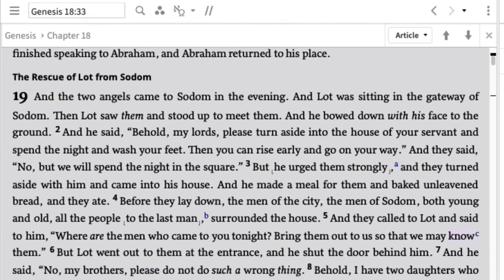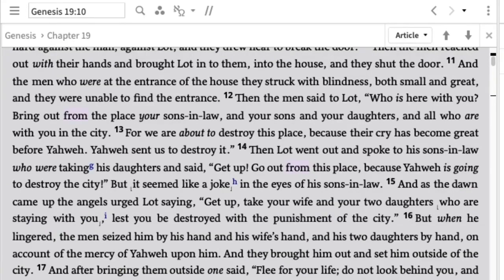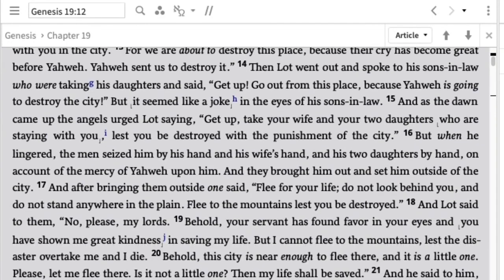Going down to verse 13: 'For we are about to destroy this place, because their cry has become great before Yahweh — Yahweh sent us to destroy it.' That seems clear — the men have been sent by Yahweh, who is someone else, to destroy it. Then Lot goes out and tells his sons-in-law, 'Get up, get out — because Yahweh is going to destroy the city.' Lot interprets it as Yahweh destroying the city, not the angels — and the ambiguity just continues.